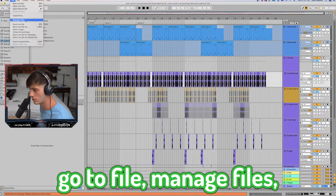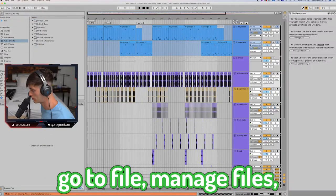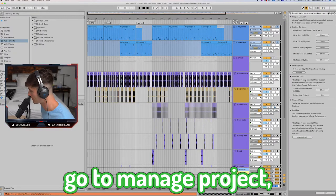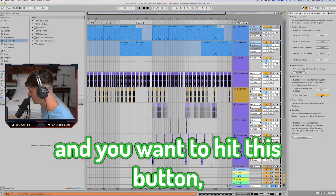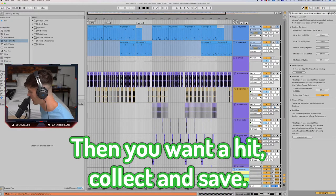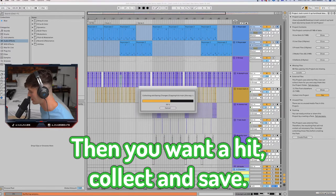All right. So the next step you want to take is go to file, manage files, go to manage project. And you want to hit this button, collect into project. Then you want to hit collect and save.